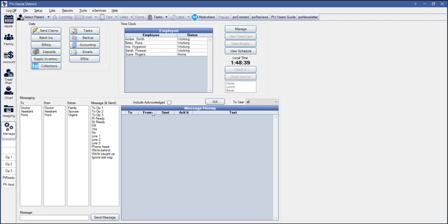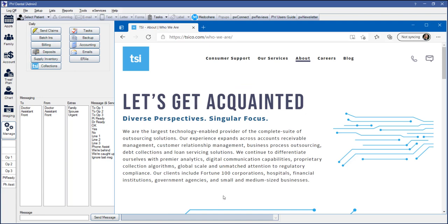You can now send patient accounts to collections and collect payments on those accounts right from within PracticeWeb using the TSI interface. TSI stands for Transworld Systems, which is an industry-leading provider of billing and collection services to dental practices. Once you're signed up for TSI collection services, you'll be able to directly send delinquent accounts to collections from the Manage module in PracticeWeb.